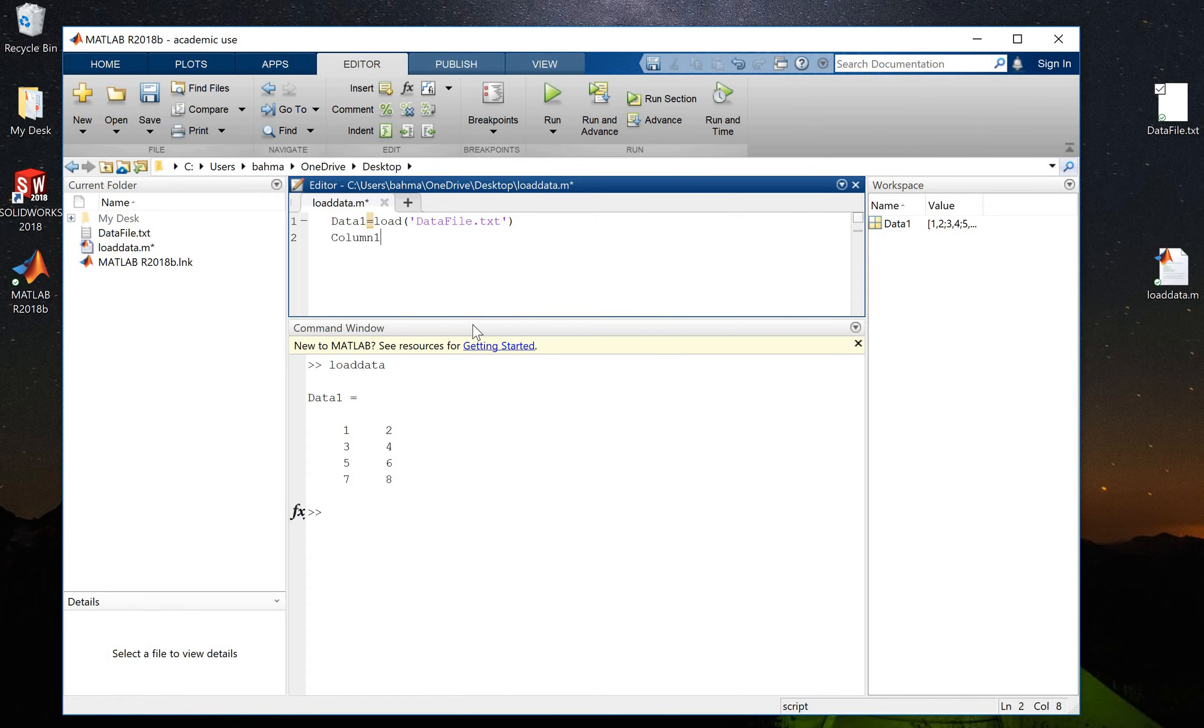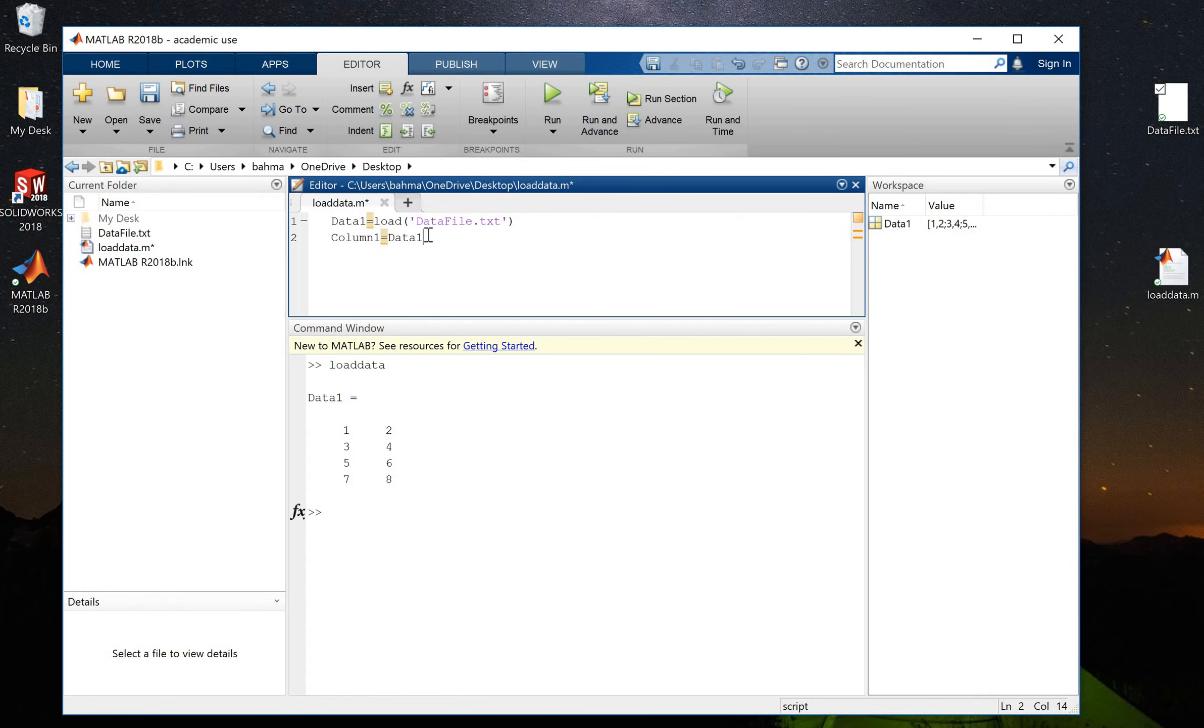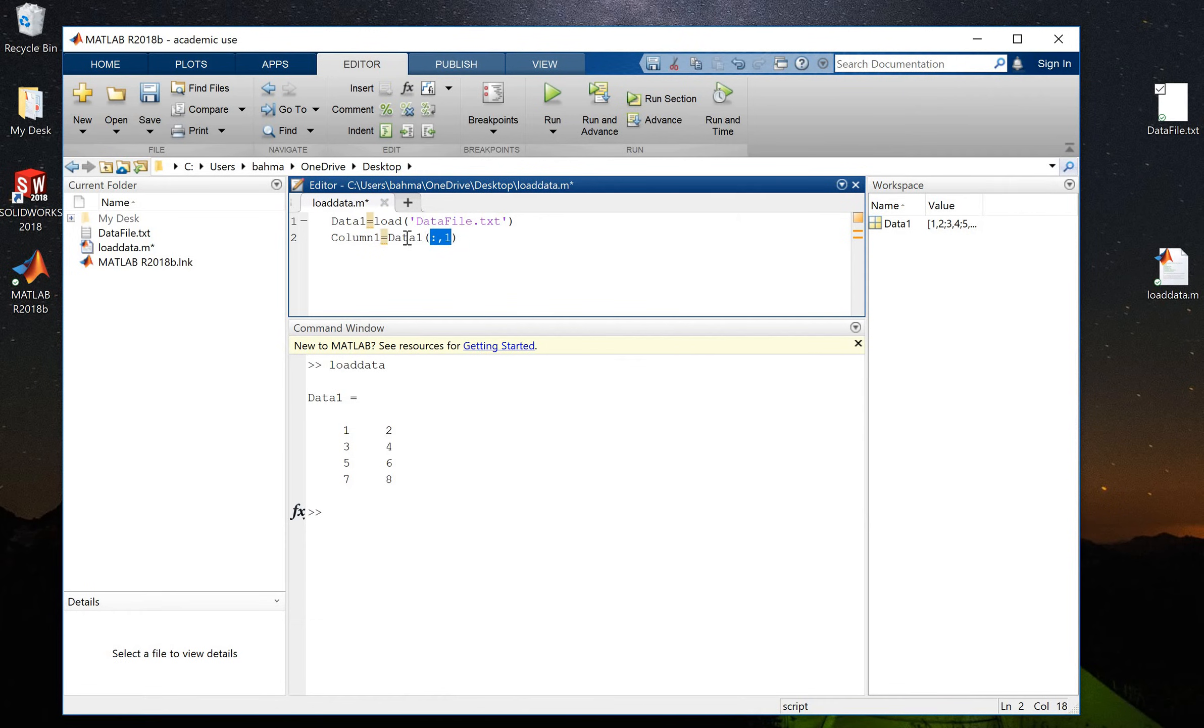And now I will use data1. Data1 has all of my data and this is what I will do: column 1. So here I will give the address that I want from all my data.